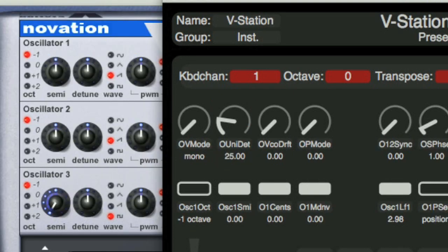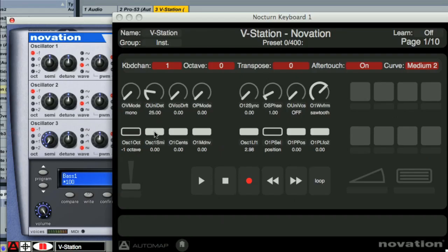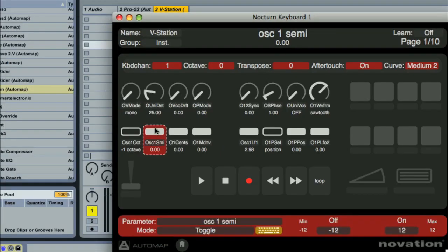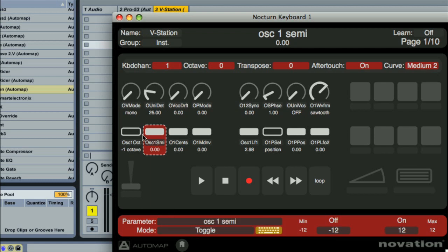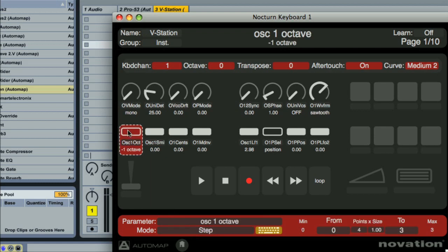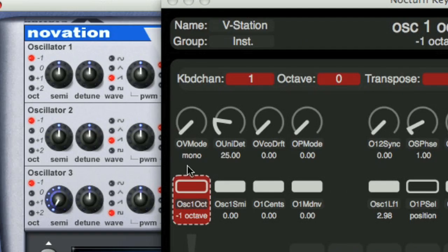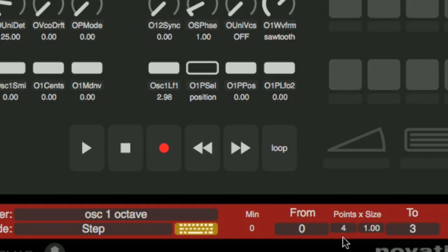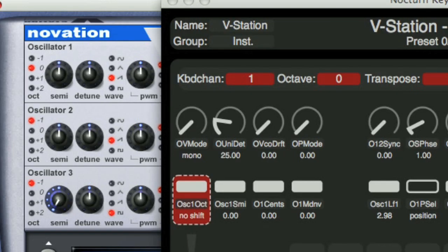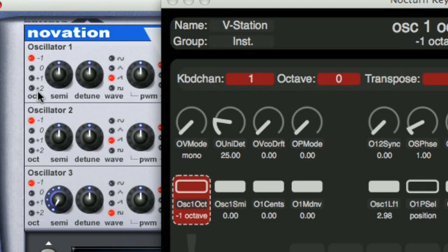Similarly, for buttons, you can select a different mode like Toggle or Momentary. The step mode allows a button to be used to select multiple options. For example, if a button is mapped to the octave select here, then changing the points value to the number of options available will make each button press select a different option.